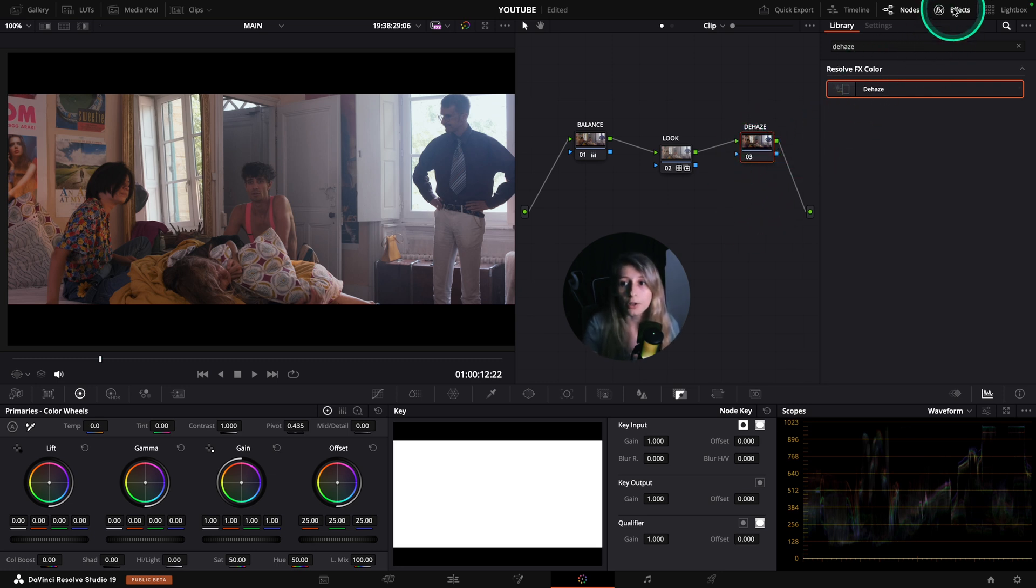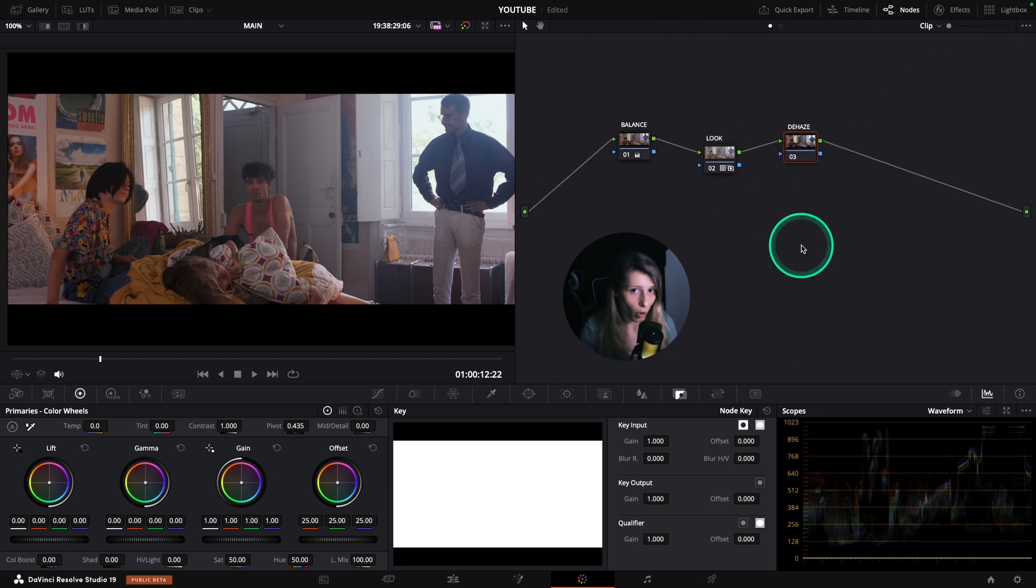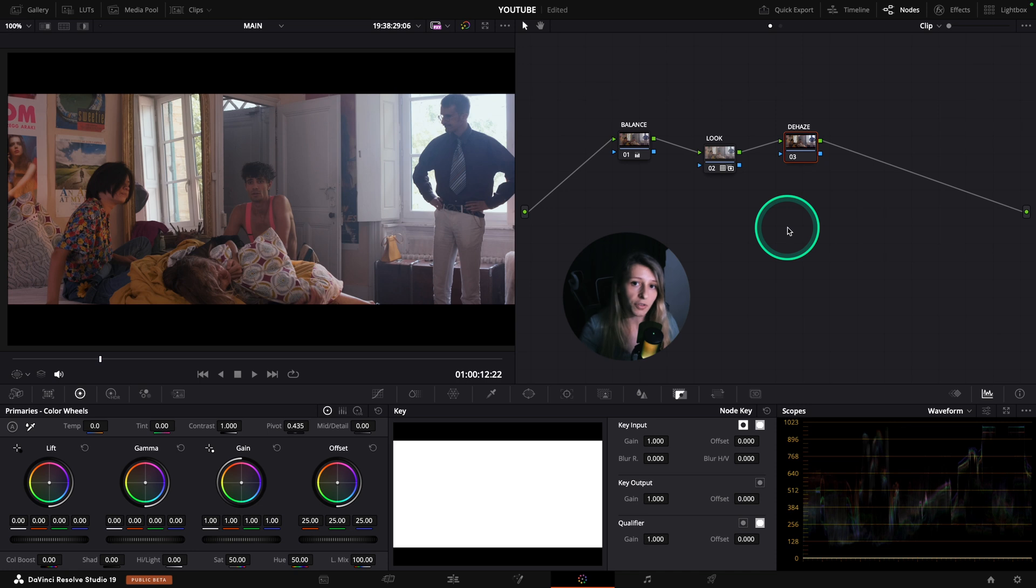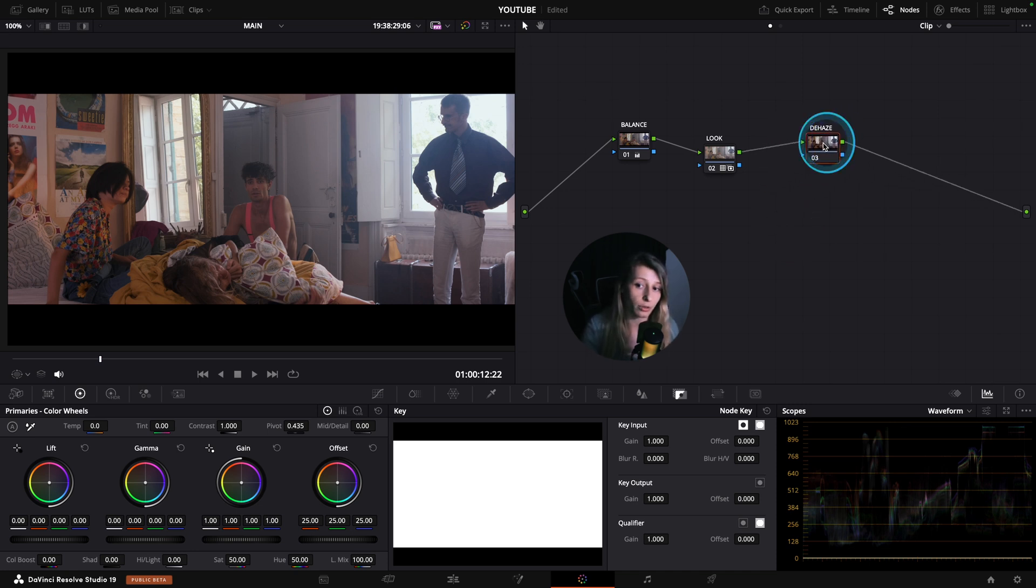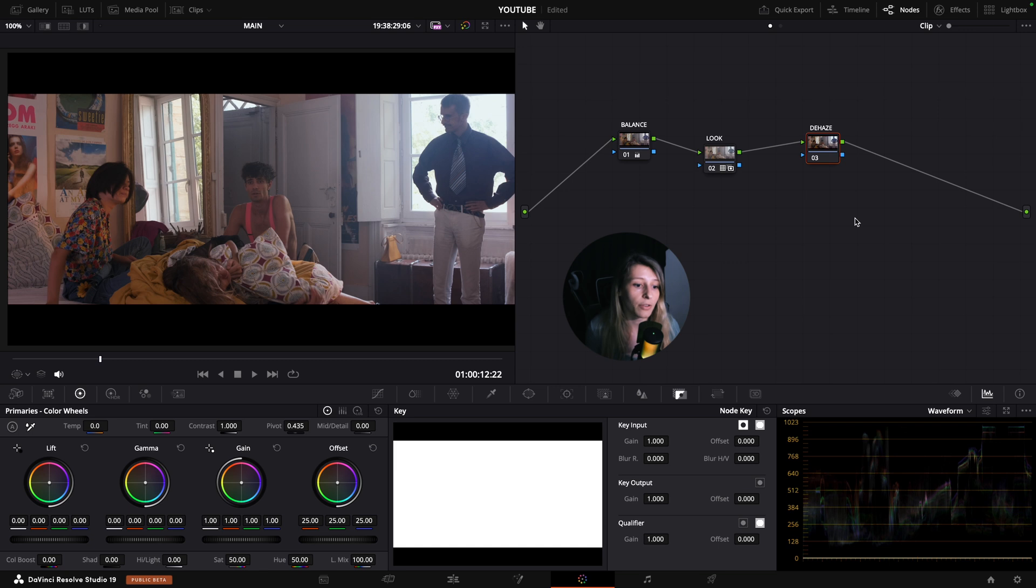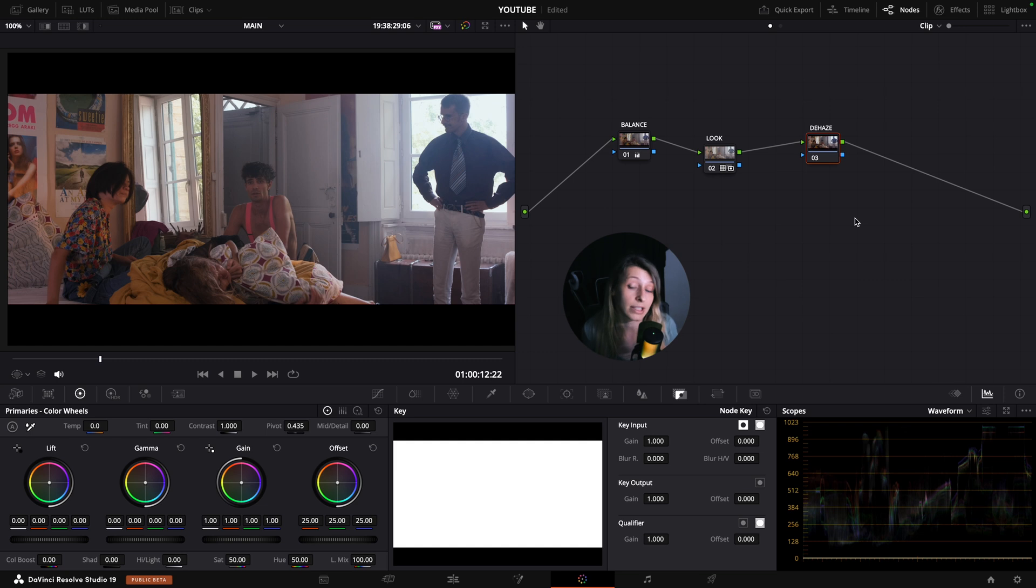What I use more often is actually a composite mode to dehaze my footage. So it's very simple. You can go like to your node. I always put dehazing nodes at the end of my node tree because this is an effect and so we want the effect to englobe all the grade that we've done before. So that's why we are putting effects at the end.